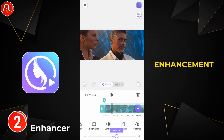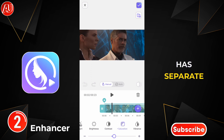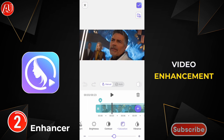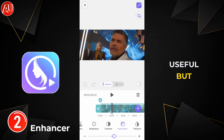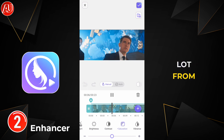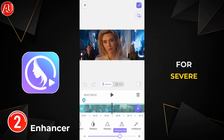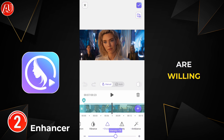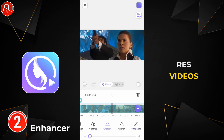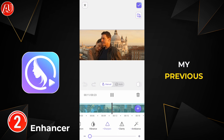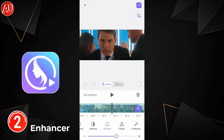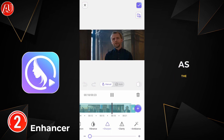This app also has a separate tool called video enhancement, which is useful, but you can't expect a lot from it. It's for very basic correction, not for very severe damage or very blurry videos. If you want to fix severely damaged videos, I recommend watching my previous videos — I'll provide a card in the top right and the link is in the description.